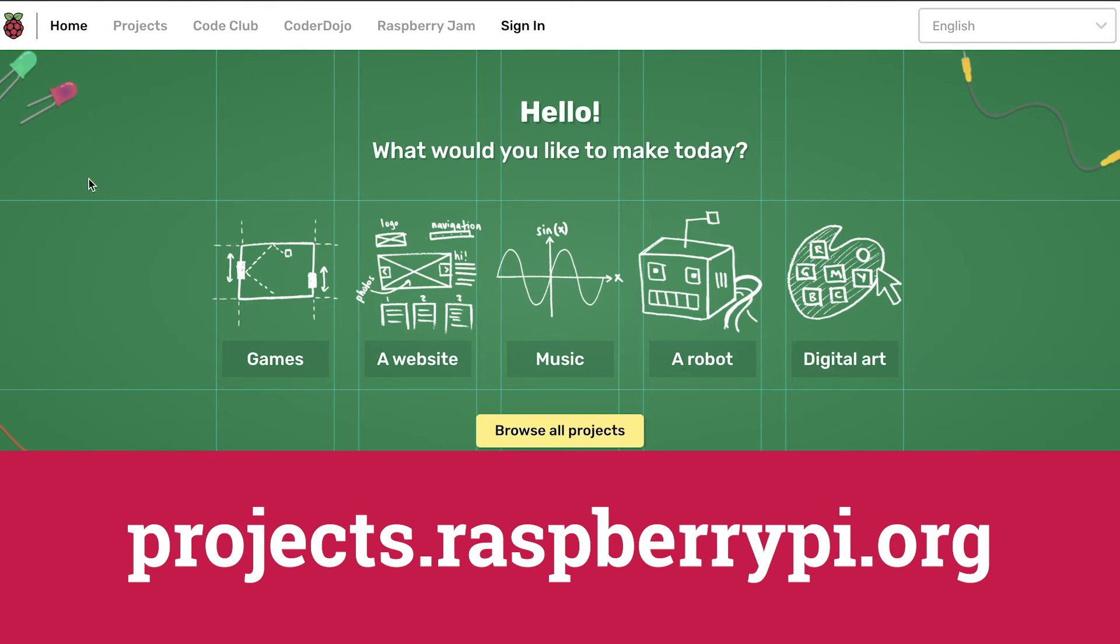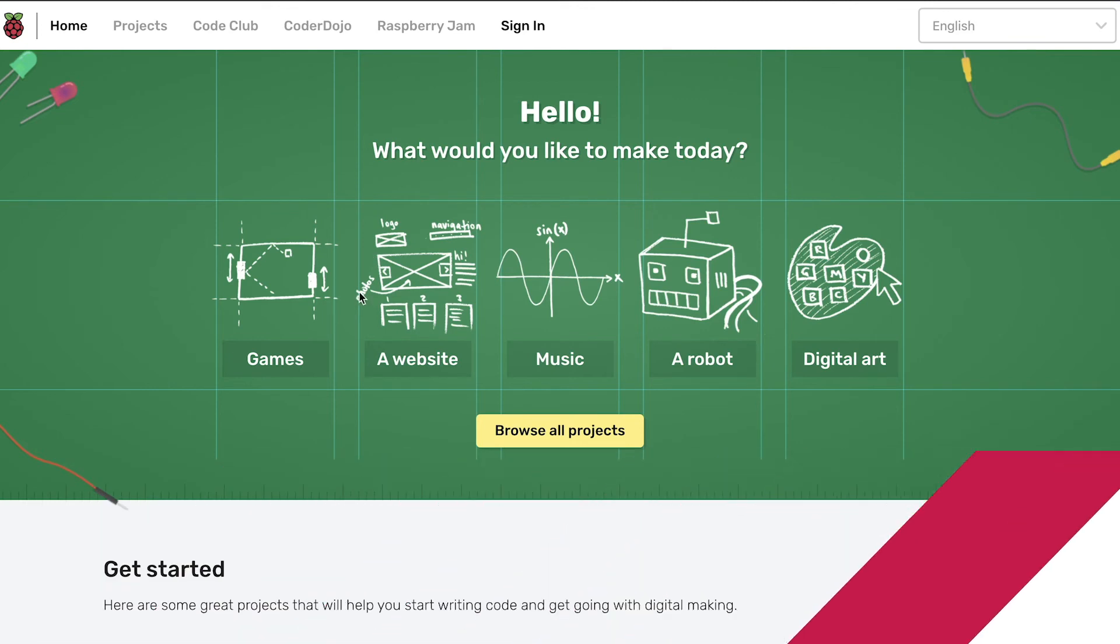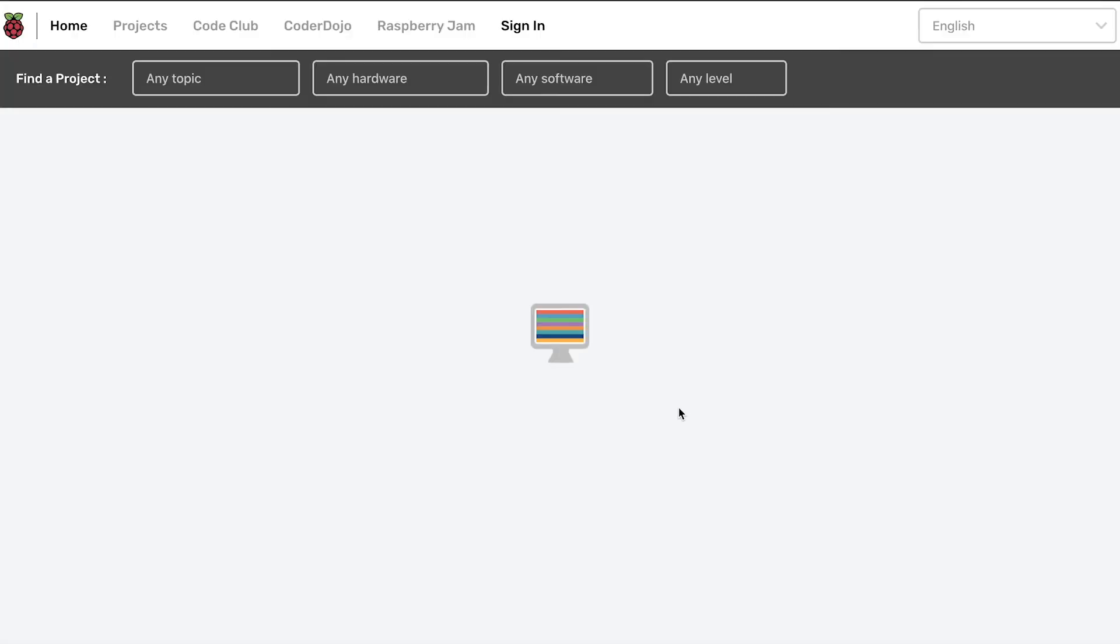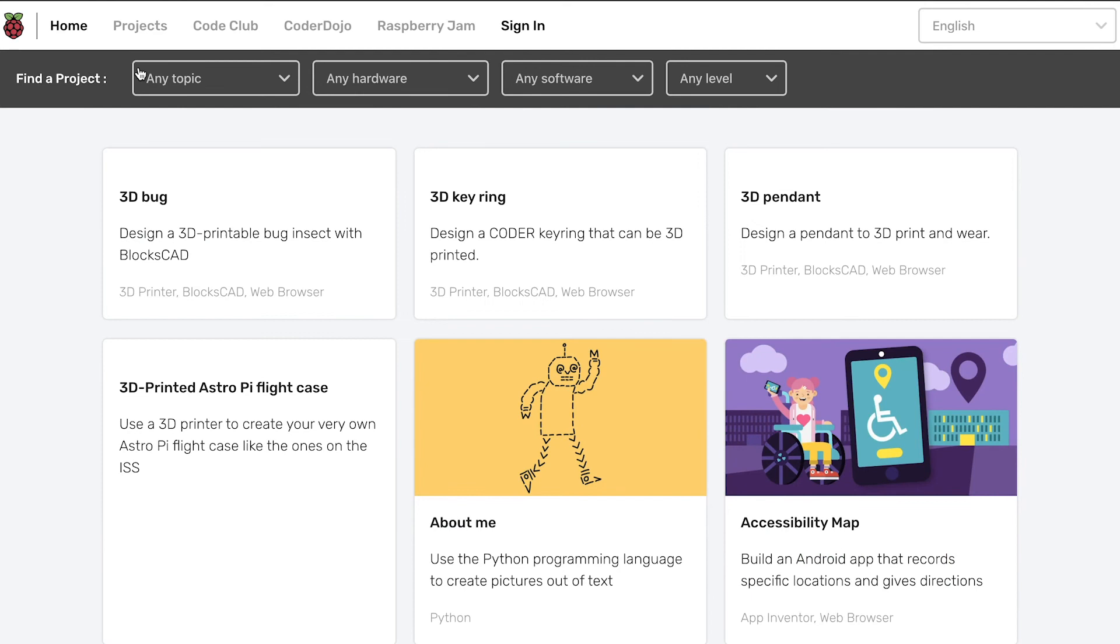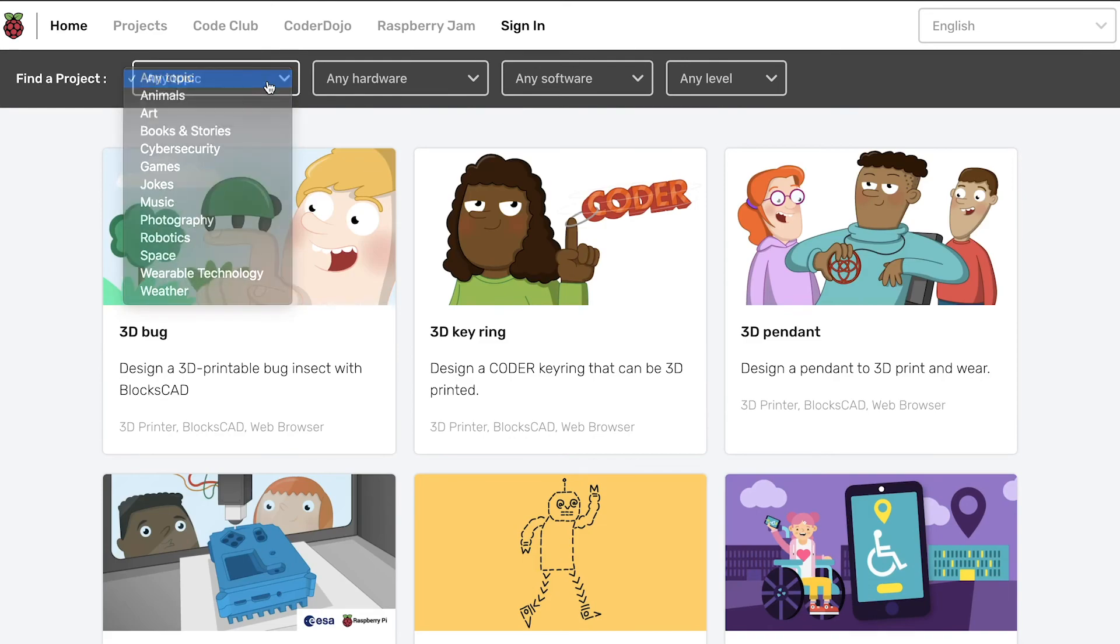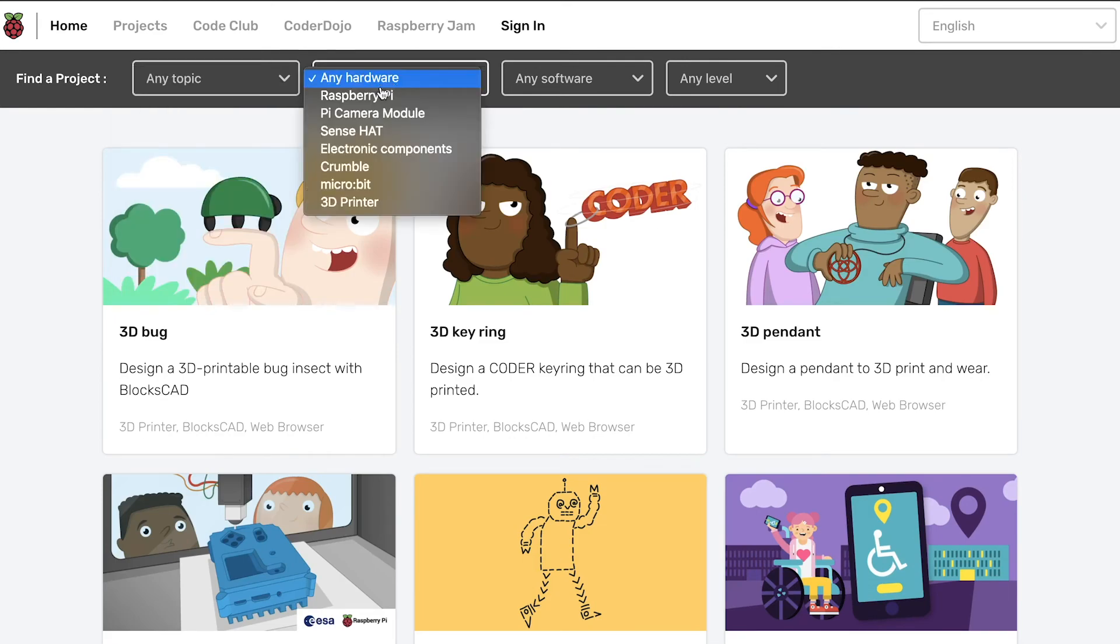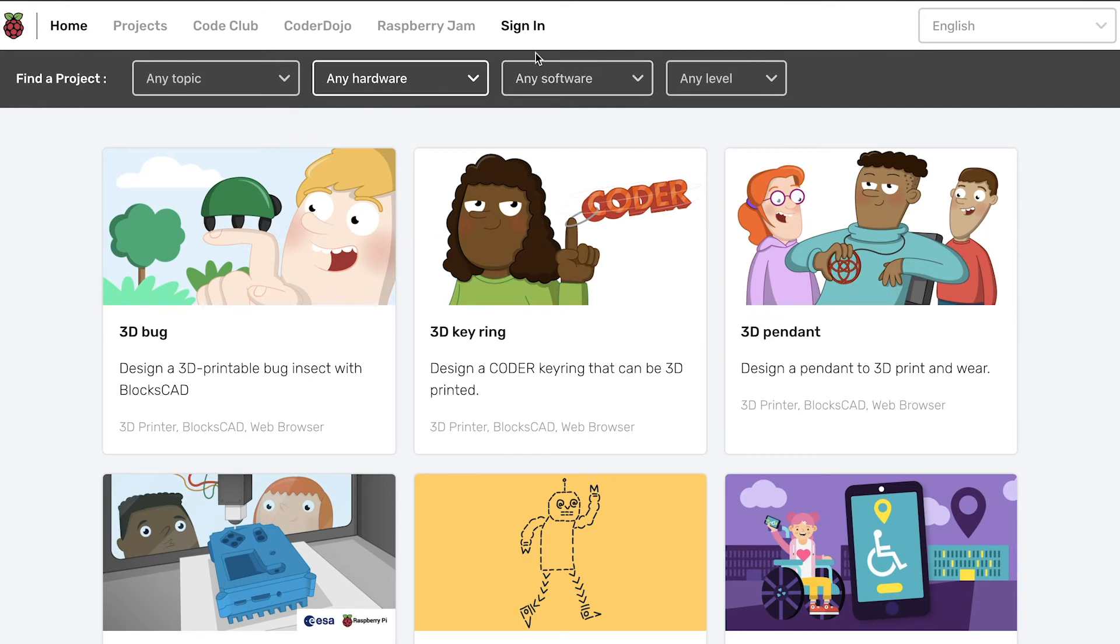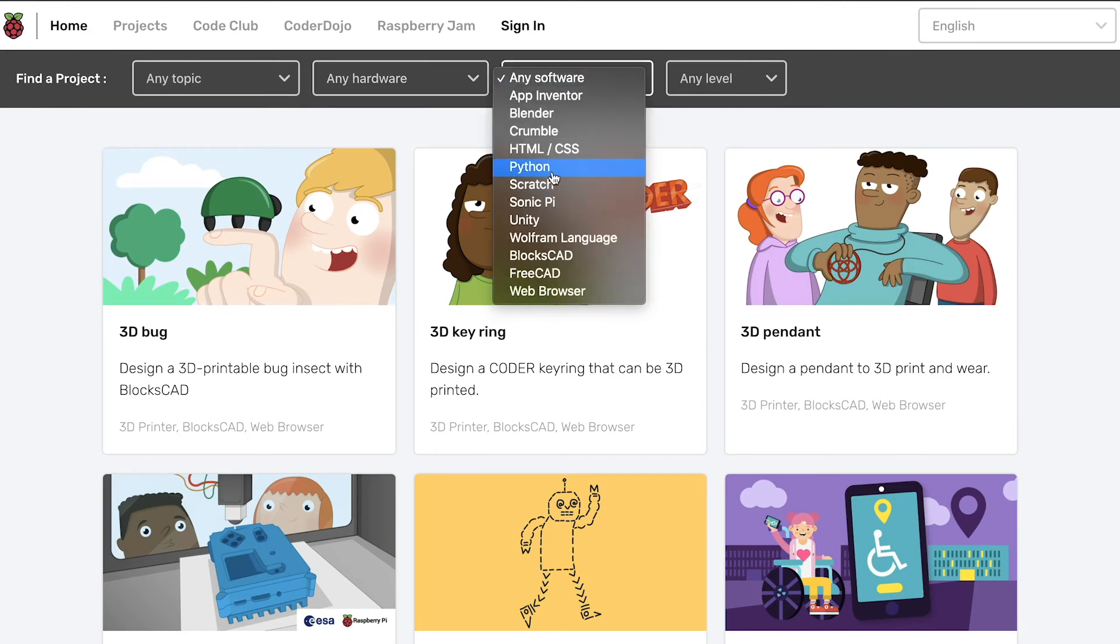Here we have a selection of computing projects that use all sorts of hardware. You can filter them by topic or hardware. So if you happen to have any of these pieces, you can filter by that. But in this case, I'd recommend just filtering by Python in the software.